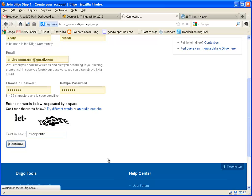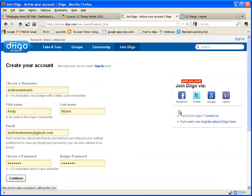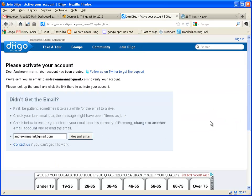One of the keys to using a program like Diigo, Delicious, or Pearl Trees is to install a button that you put in your browser, and that button makes it very easy to use it. It says activate my account, and now I need to go in there and be able to activate my account. Once my account's been activated, I can go ahead and move on.